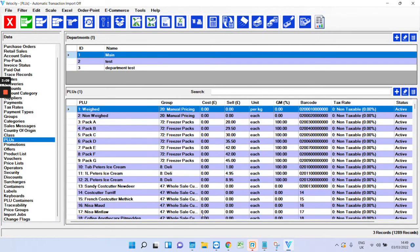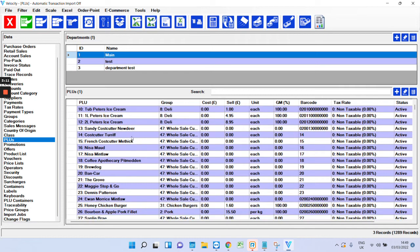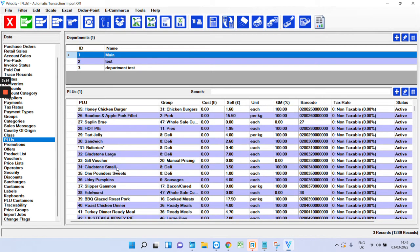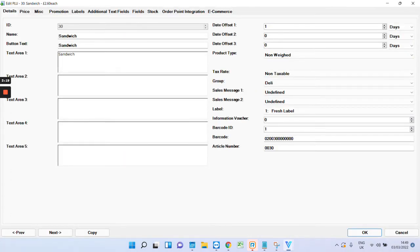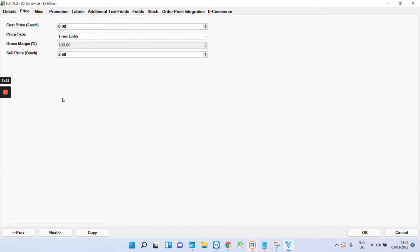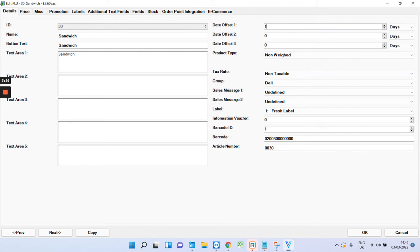And then you'll end up with a finished product like this, for example. Let's say, sandwich. So that's just an example of how a finished product would look. 2.60 each because it's non-weighed. And this one has one day for the best before date.